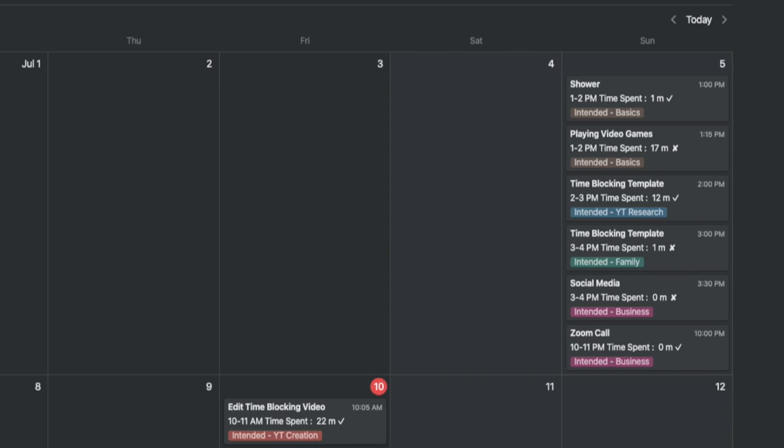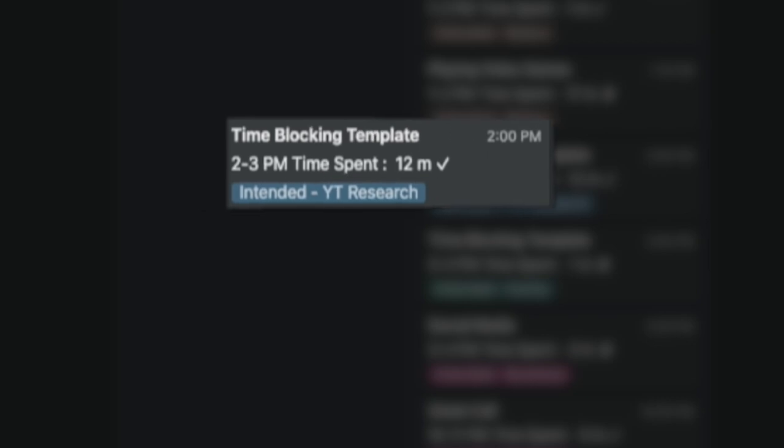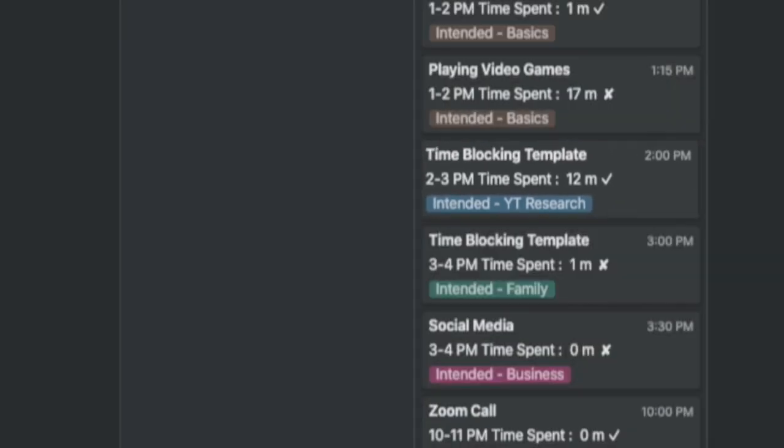So if you scheduled the task for an hour but worked on it for only 30 minutes, you actually wasted time. If you notice, there's a tick or a cross at the end of the time spent to indicate whether you spent time on scheduled items or not. The intended activity is also highlighted below.